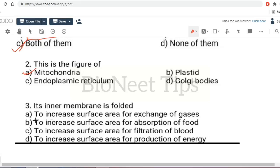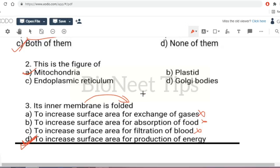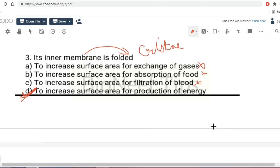The inner membrane of mitochondria is folded to increase surface area — for exchange of gas, absorption of food, filtration of blood, or production of energy? Exchange of gases occurs in the lungs, absorption of food in the small intestine, and filtration of blood in the kidneys — so those are not the answers. The inner membrane is folded into cristae to increase the surface area for production of energy in the form of ATP.